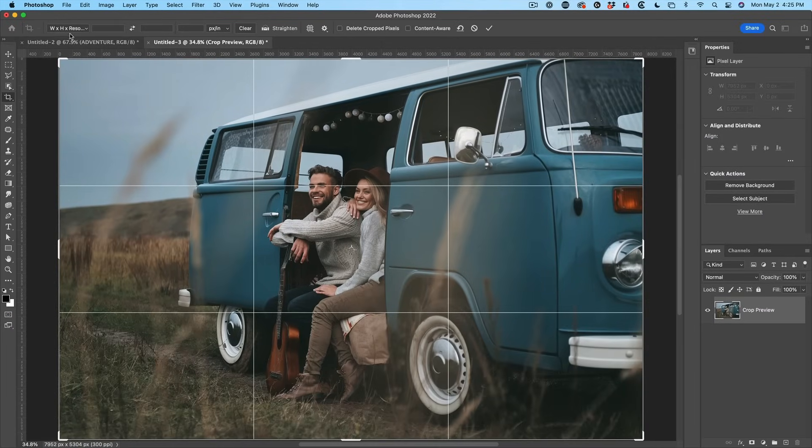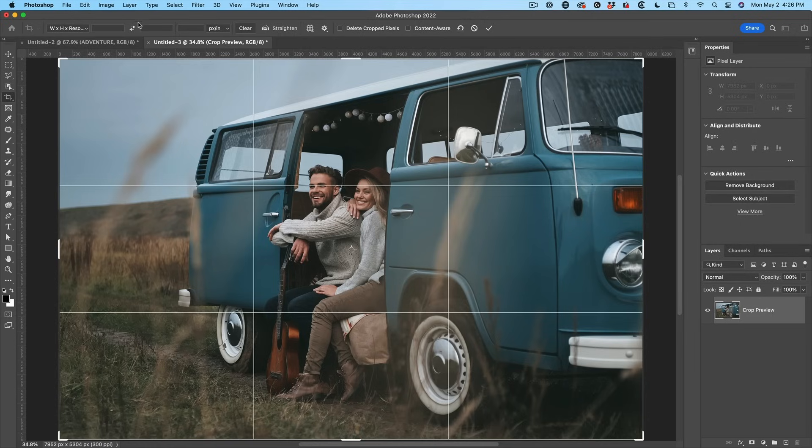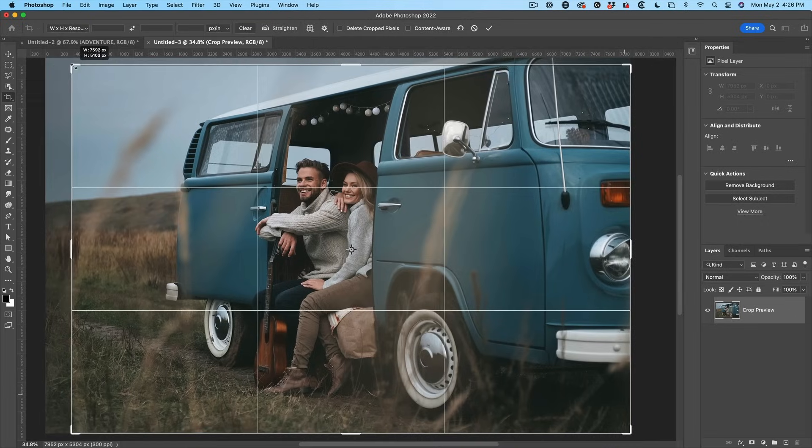And let's just kind of set a size. If you want to hit a specific size, just type it in here. That's the width, that's the height, and then type in your resolution. I've got another tutorial on resolution, check that out.